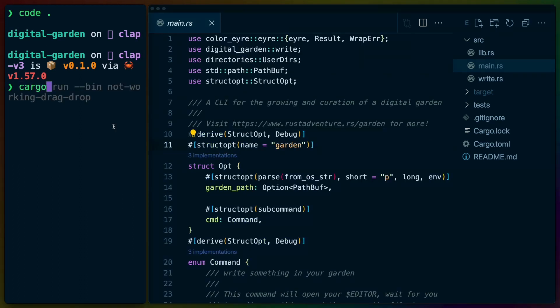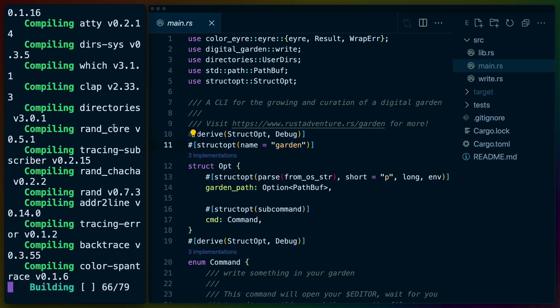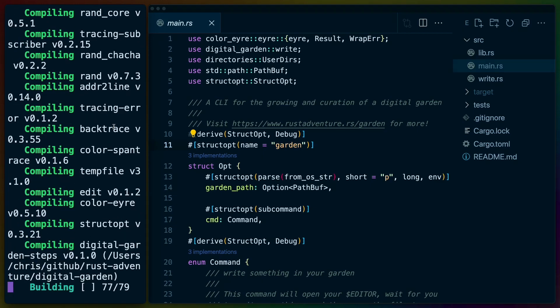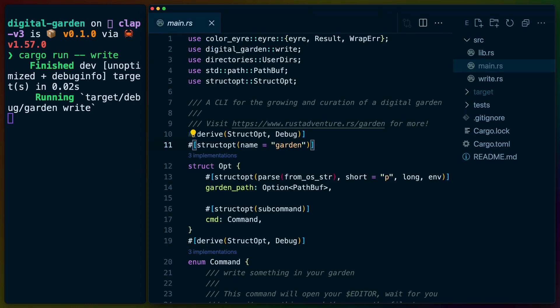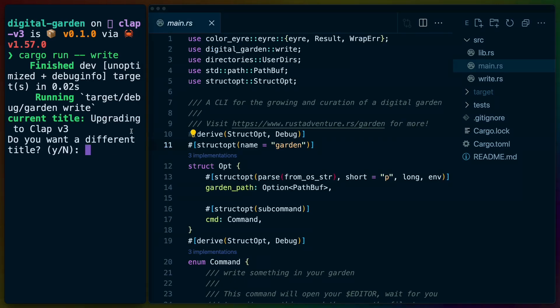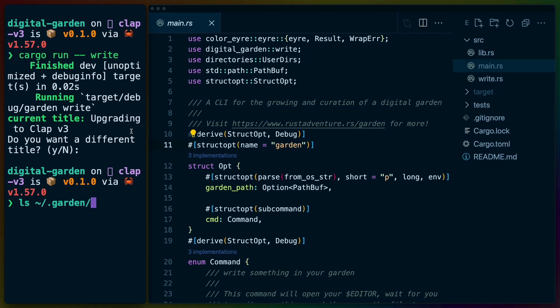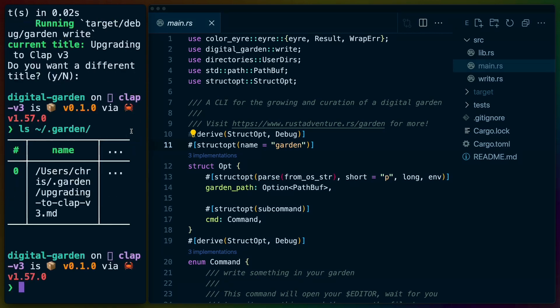So cargo run write, and we'll get a compile going. We get "upgrading to CLAP v3 from StructOpt". We'll take this and save it, close the file — it'll ask us if we want a different title, we don't, we'll use the default. And in our .garden file in our home directory, we should have "upgrading to CLAP v3", which we do.